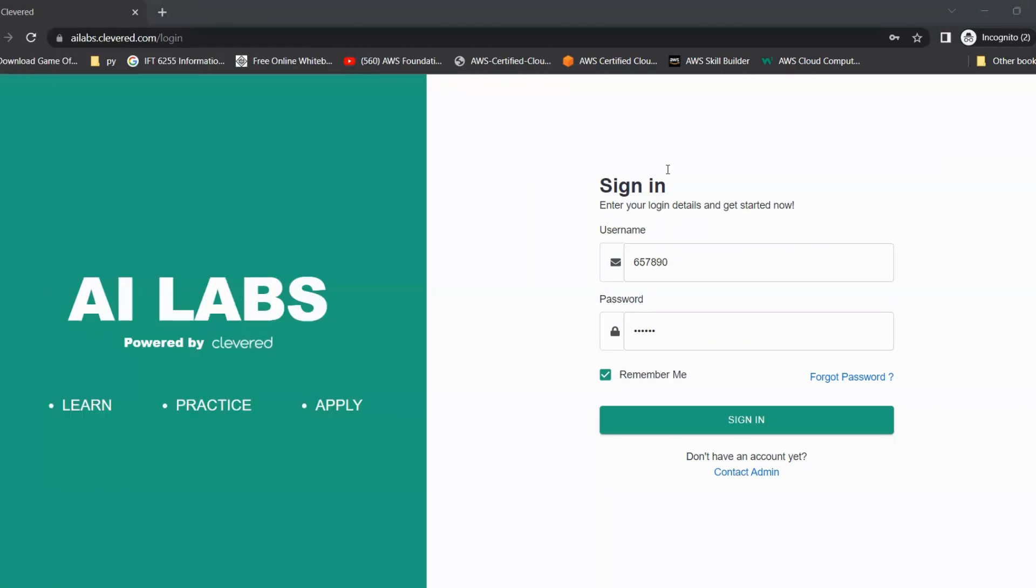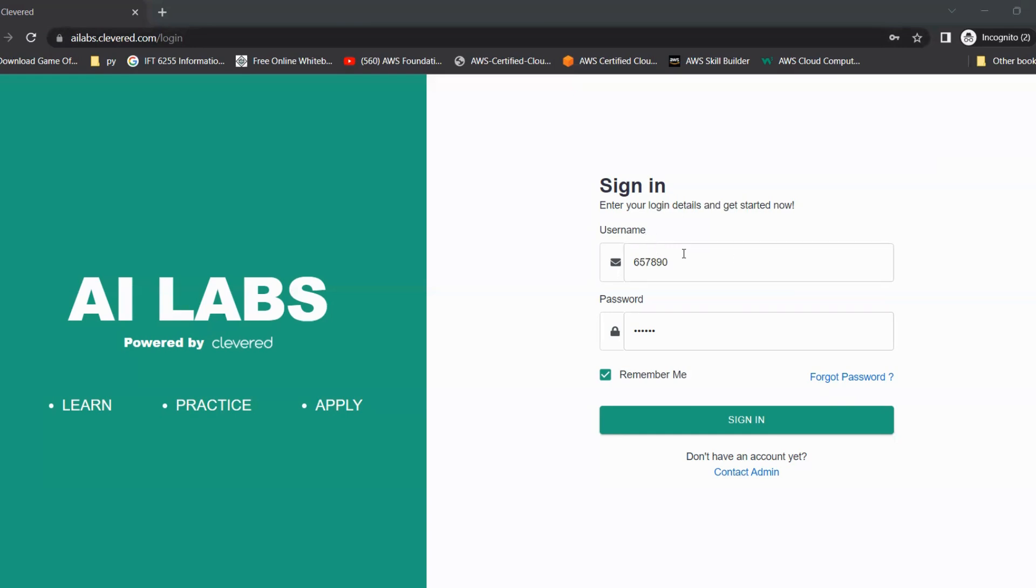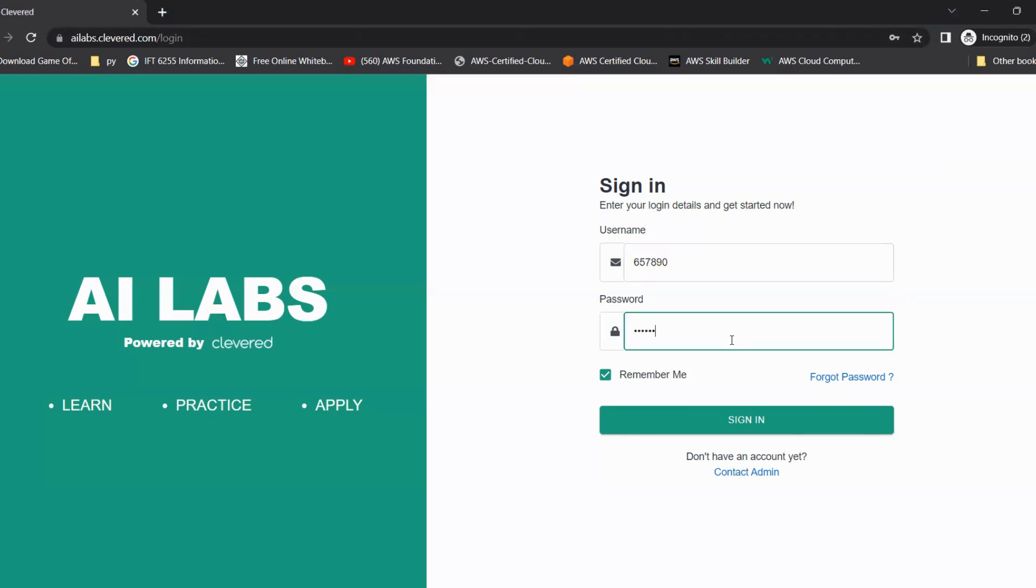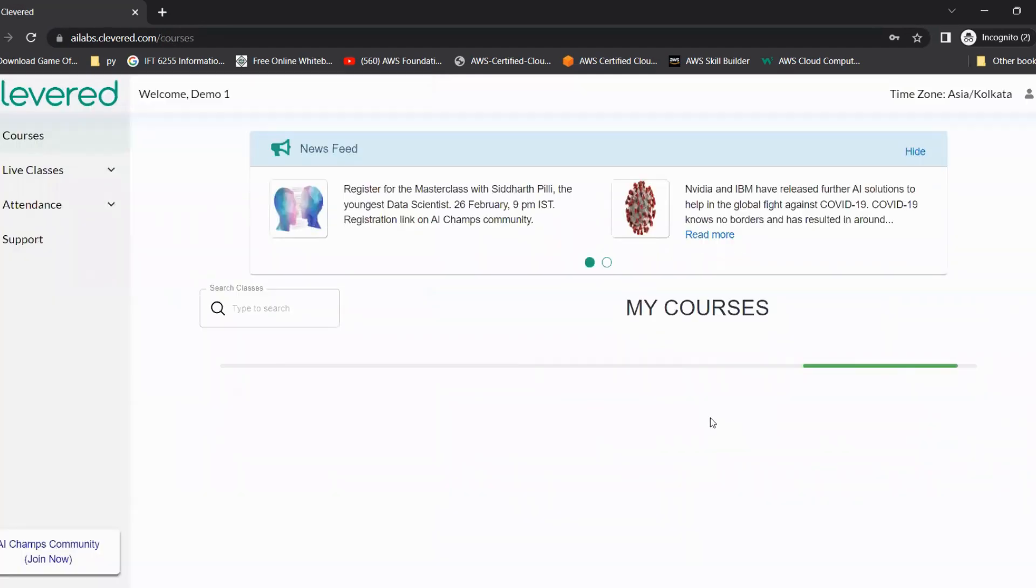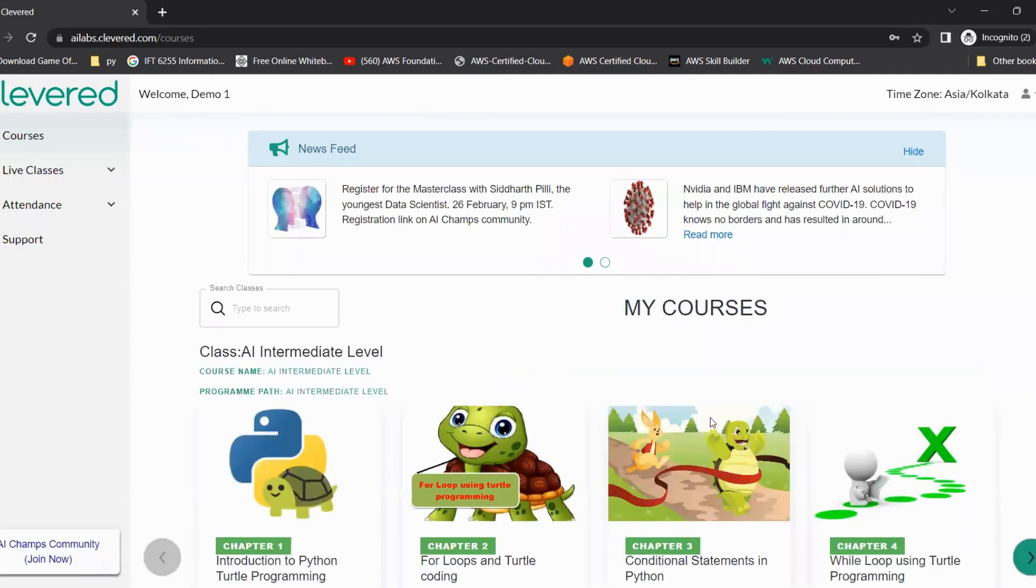First of all, as soon as we open ailabs.clever.com, we land on the login page. Every student will have their own username and password. The credentials are received by the team. As soon as you receive the credentials, you can enter the username and password given and then click on sign in. And that was the first step - how students can log in.